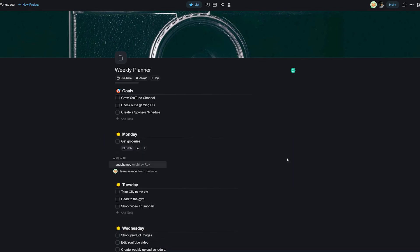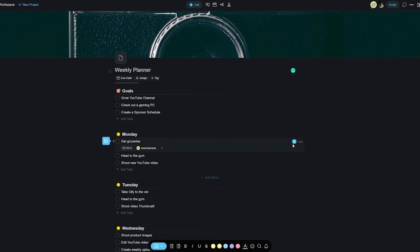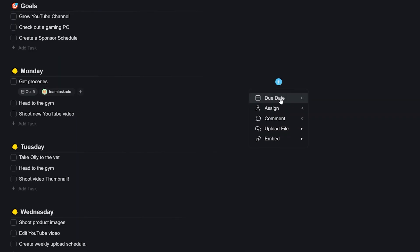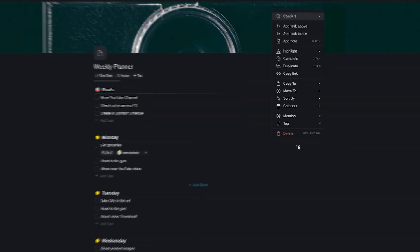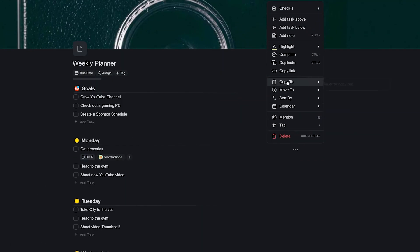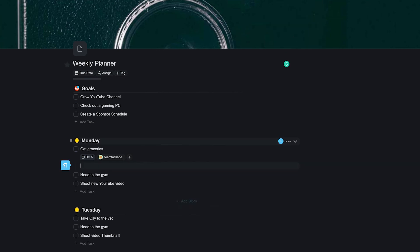You can upload attachments to your task by simply dragging and dropping stuff and embedding content from the internet. You can also use the more menu on any task to do other things like add a task above or below, add different notes to a particular task.